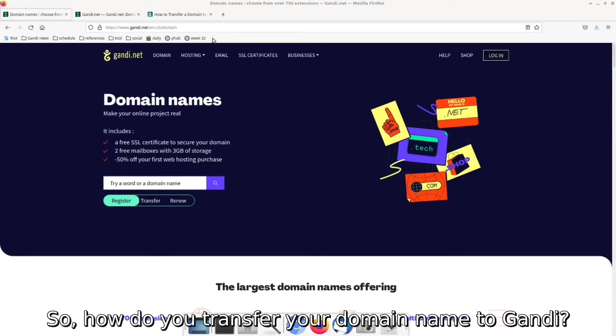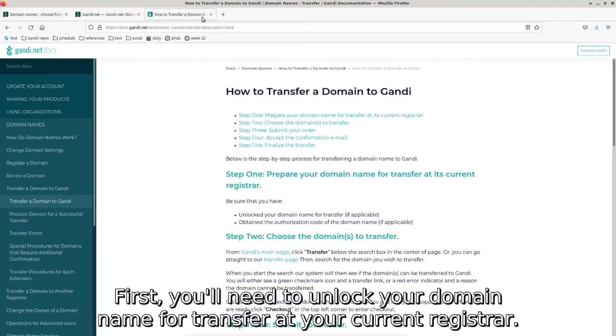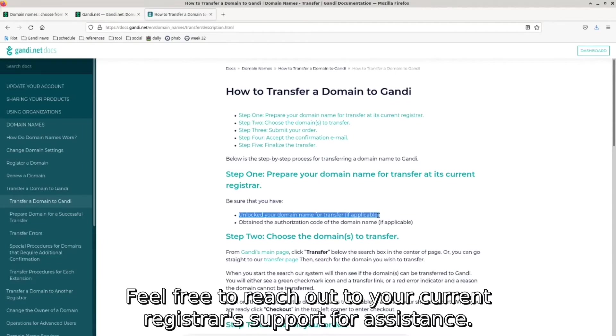How do you transfer your domain name to Gandi? First, you'll need to unlock your domain name for transfer at your current registrar. Feel free to reach out to your current registrar's support for assistance.